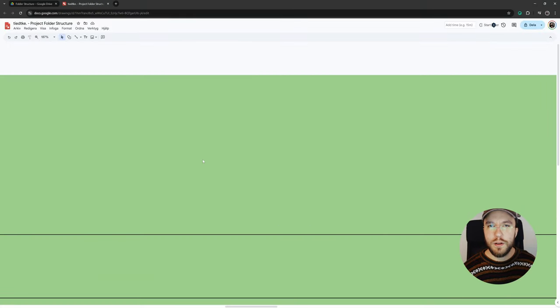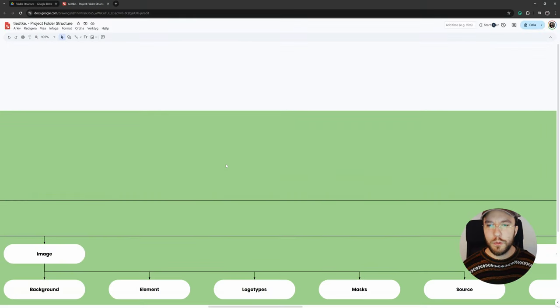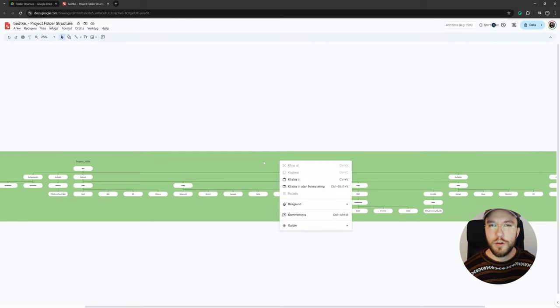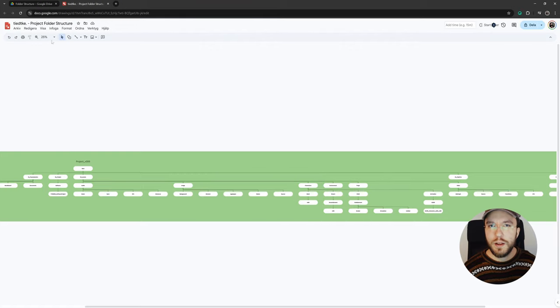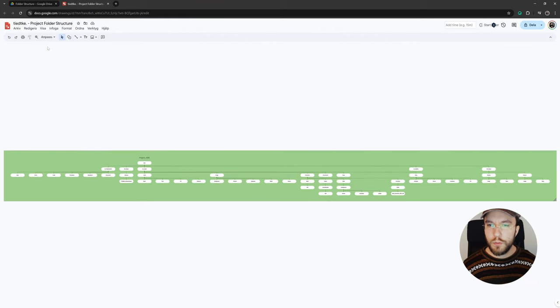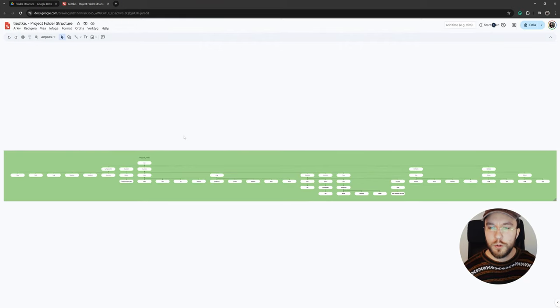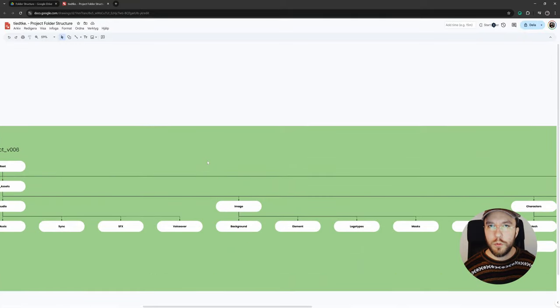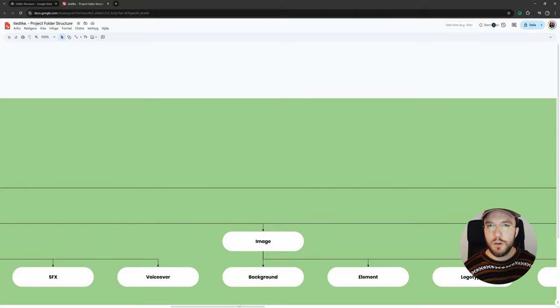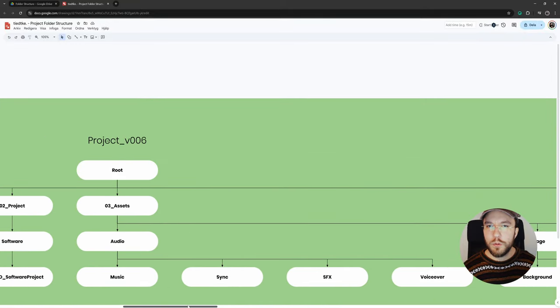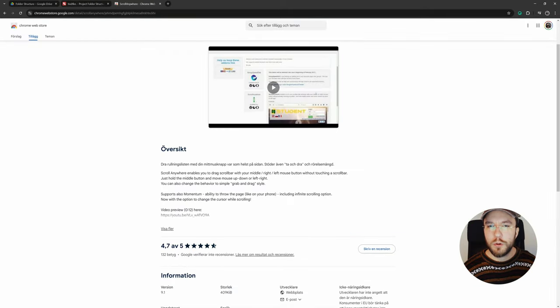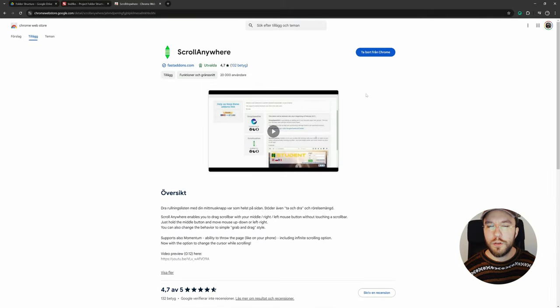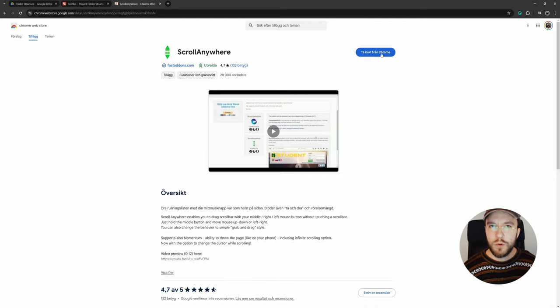One thing that's very unfortunate with Google Drawings is that you can't very easily navigate around the canvas. You have to use these horizontal scrolls in the browser window. So to overcome this issue, we're going to download a free plugin for Google Chrome called Scroll Anywhere, and it's completely free. I'll put the download link down below.